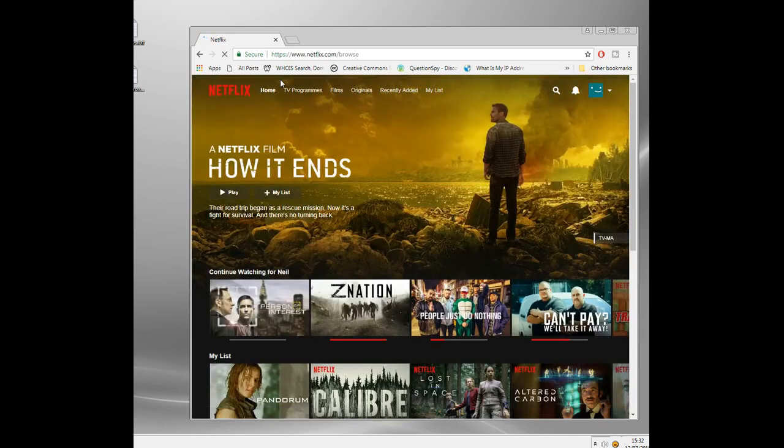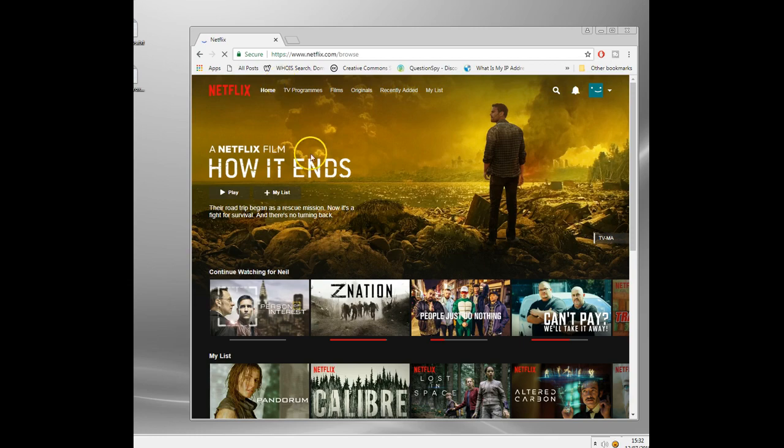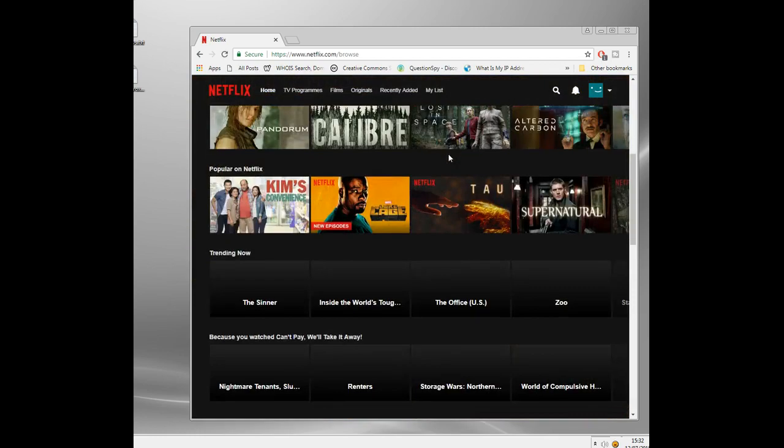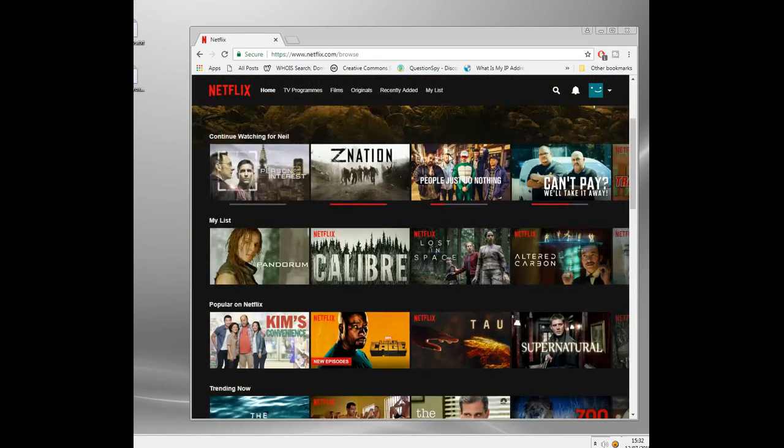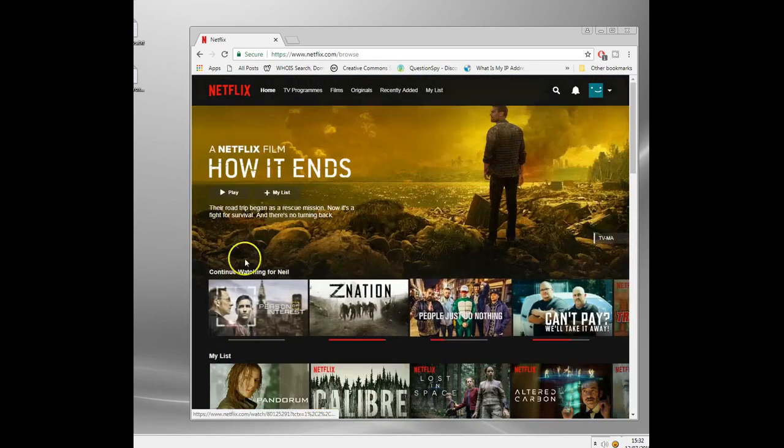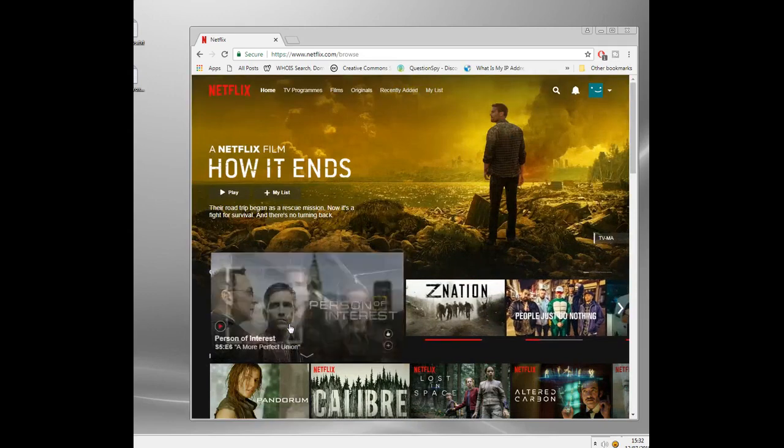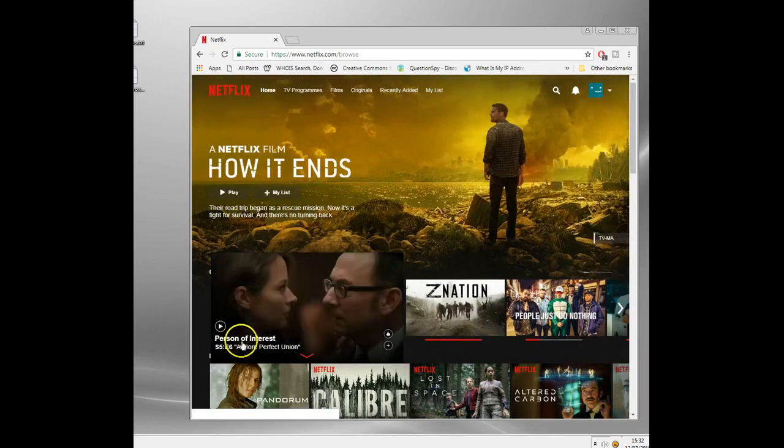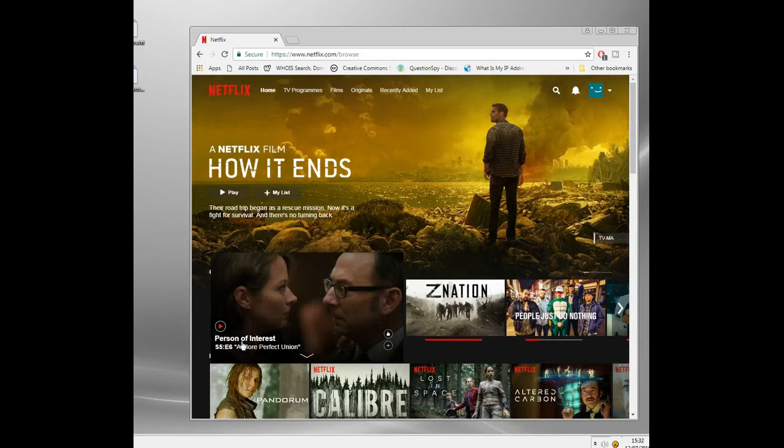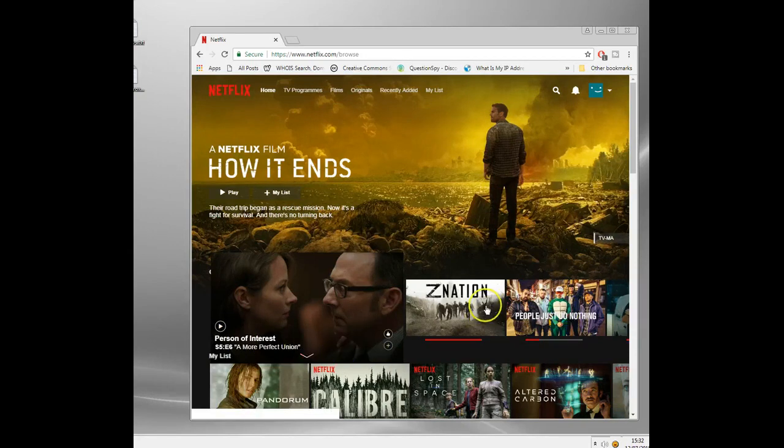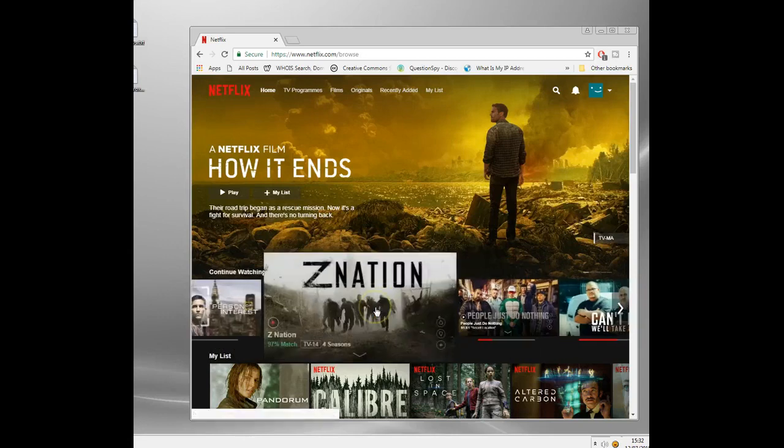Now when I'm going to Netflix I'm in the UK but because I've connected to a US server I've actually gone through to the US version. So this has got all the different stuff. For instance you can see here it's got all the versions of Person of Interest. I know this because I was completely addicted to this TV series but they only had four series on UK.